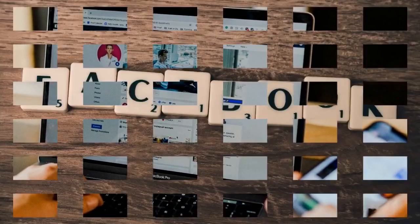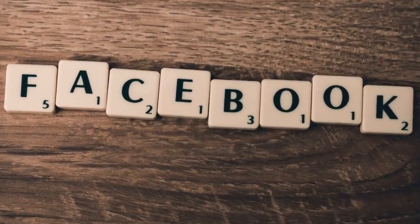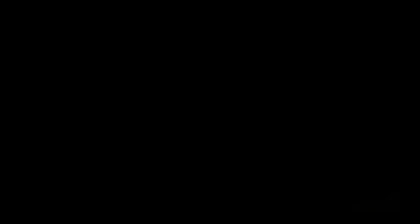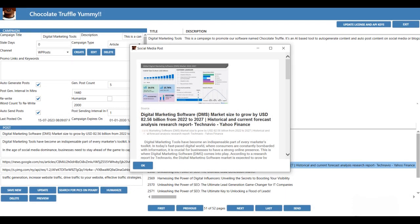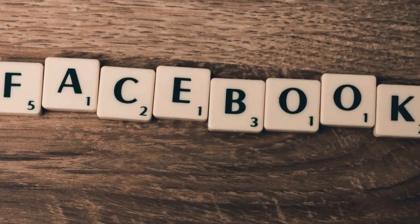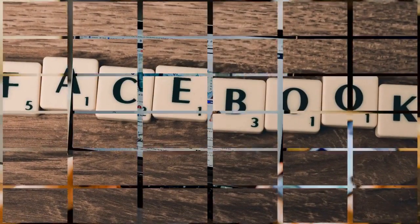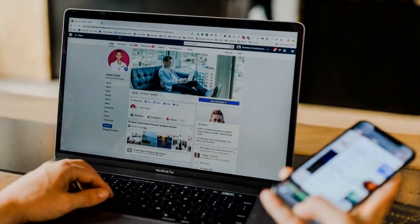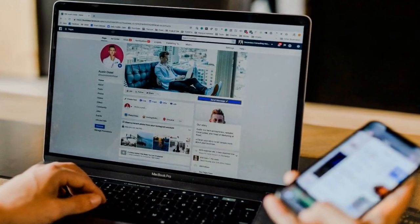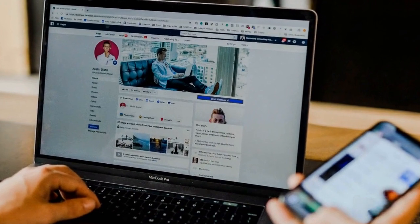But what if there was a solution to this problem? Introducing Chocolate Truffle, your ultimate marketing campaign companion. It is a unique software designed to support digital marketers and bloggers in their quest for successful campaigns.